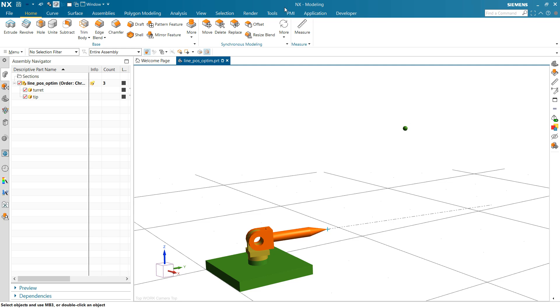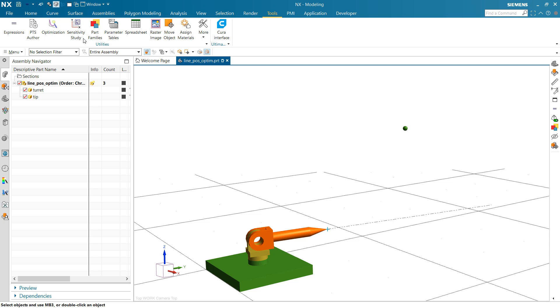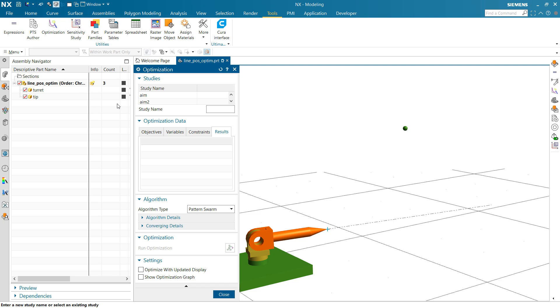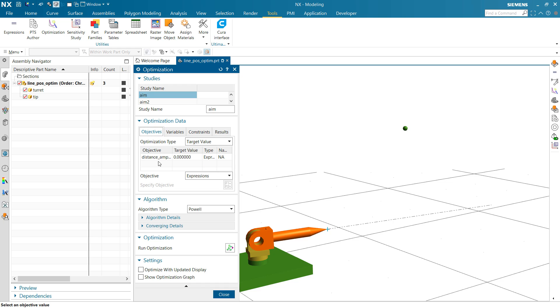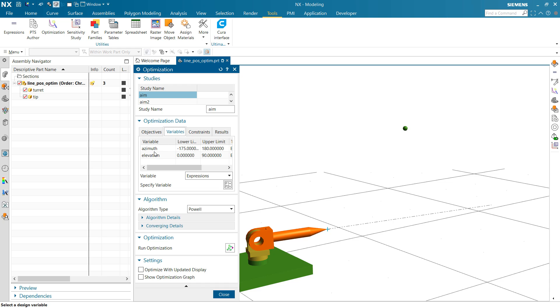And so let's jump in and take a look at the optimization here. So this particular one is, as you would expect, we've got our objective here is that amplified distance. We're going to drive that to zero if we want to converge there on lining up the distance here to zero between the point and the line. Variables on this are that azimuth and elevation.